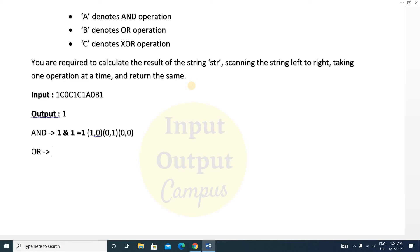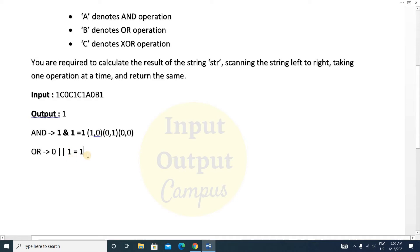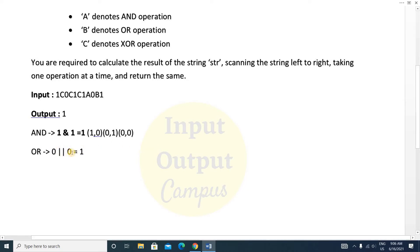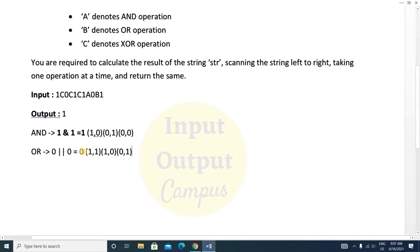For the OR operation, if you are giving two inputs — zero-zero, zero-one, one-zero, or one-one — if there is at least one '1' present in the inputs, the output will be true, that is, one. If no input is one — meaning both are zero — then the output will be zero. For all combinations except zero-zero, the output will be one.